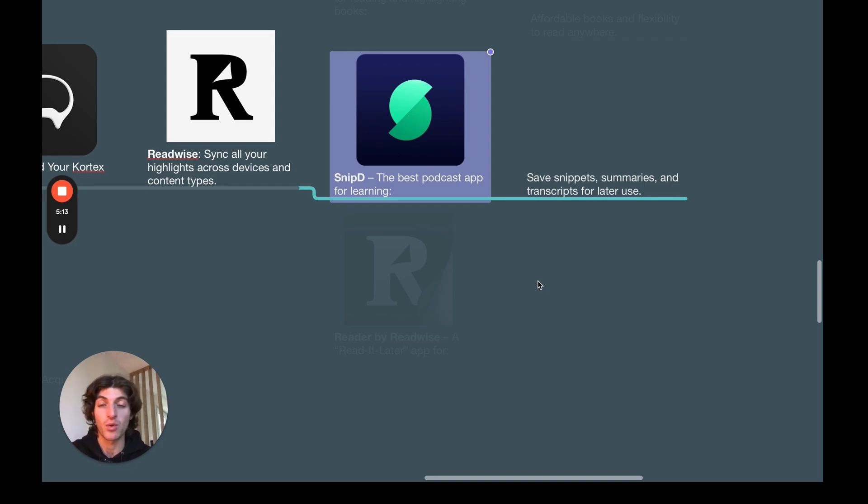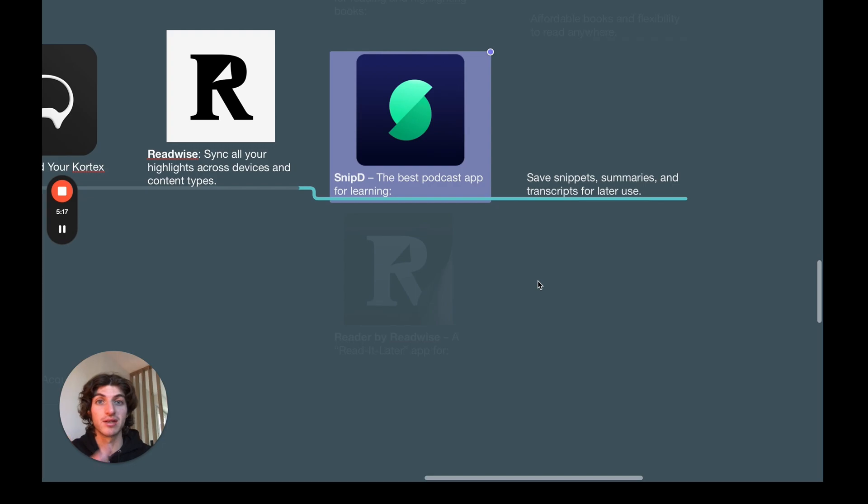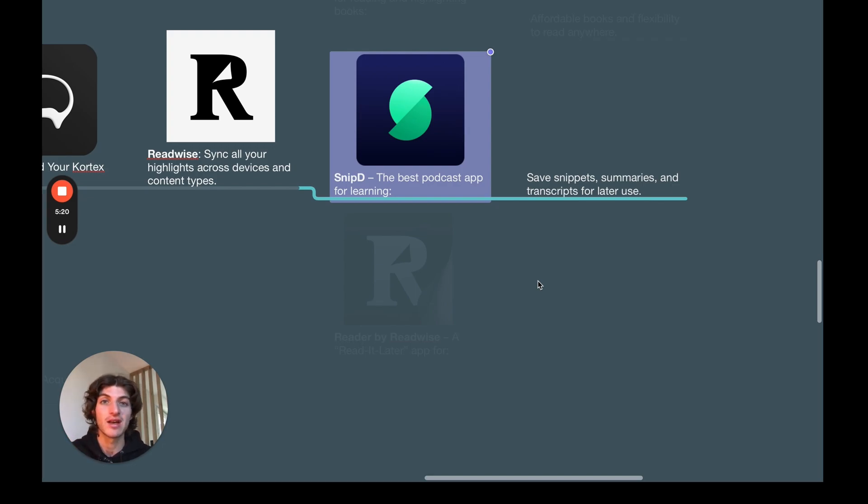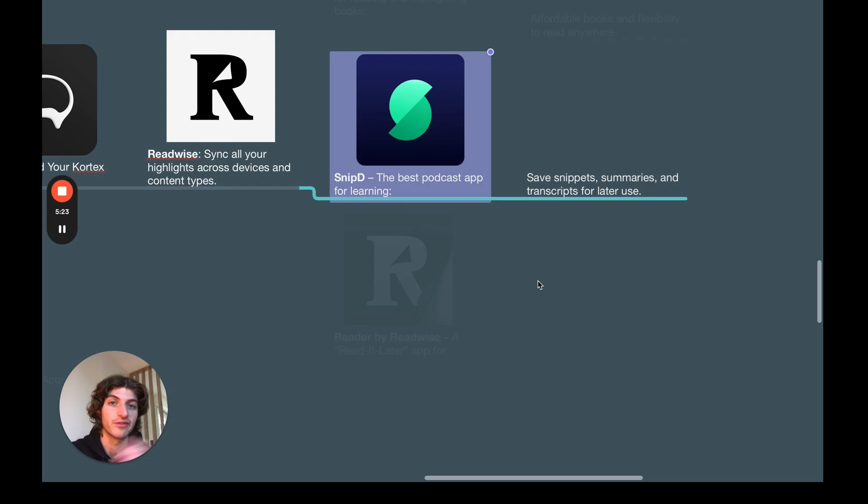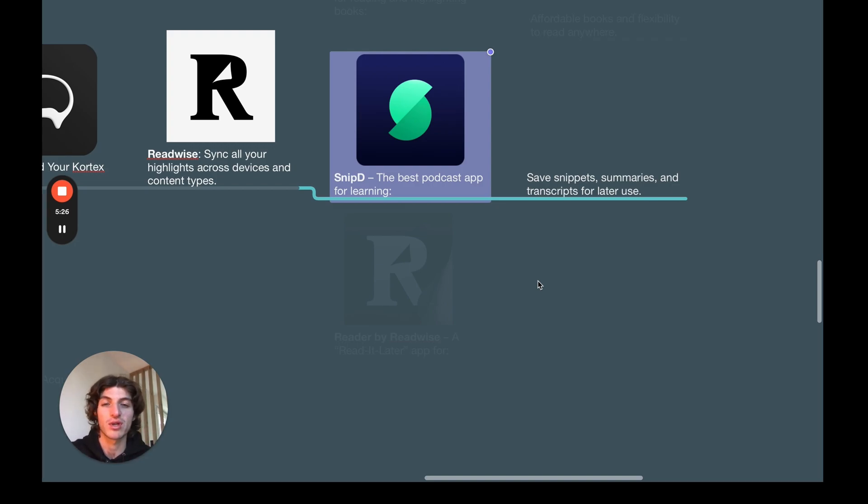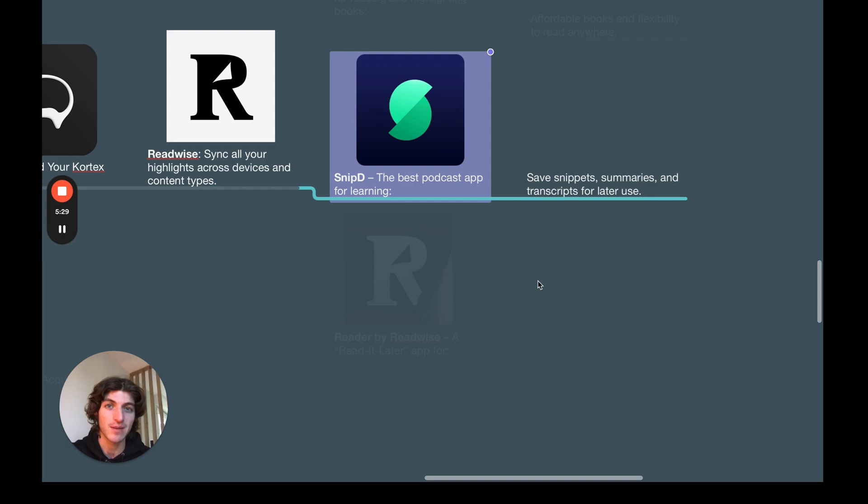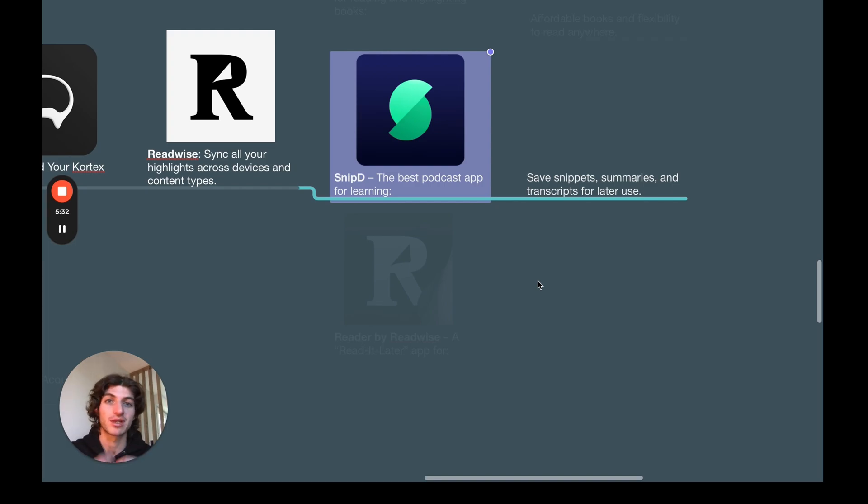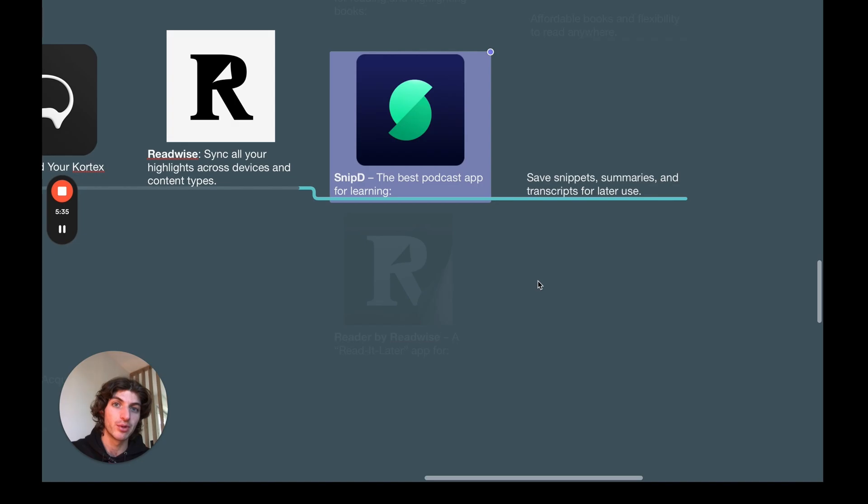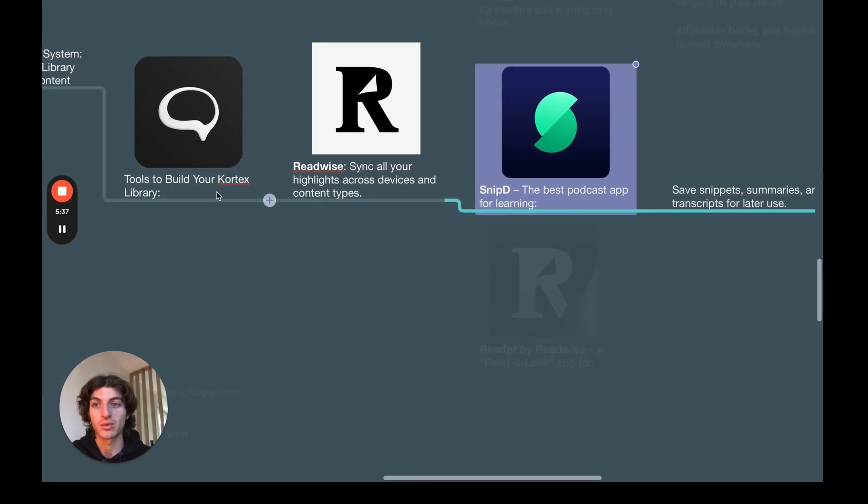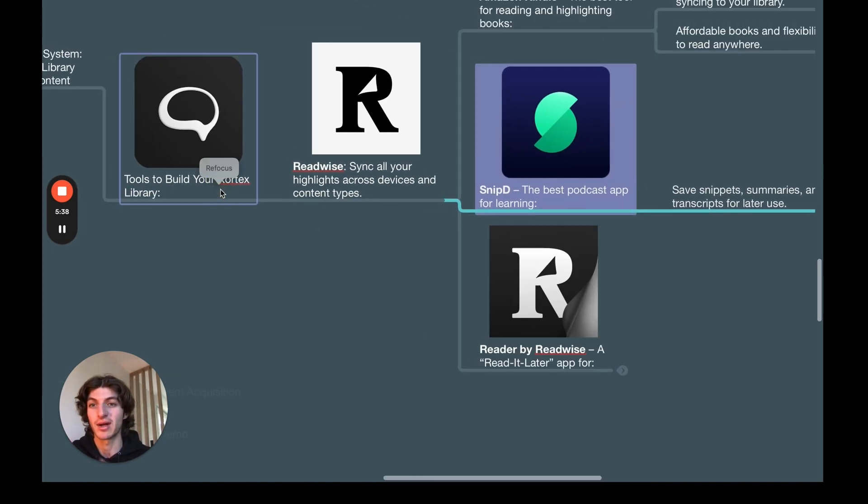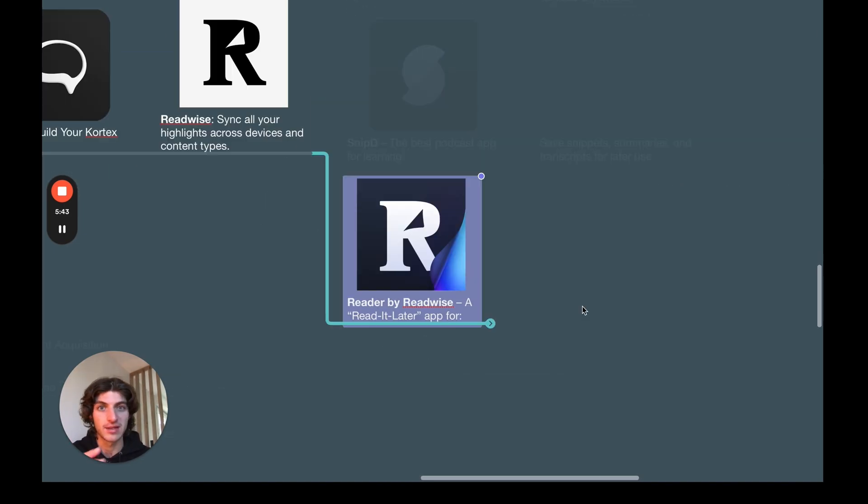The cool thing with Snipd is that you can listen to a podcast and with a command from the app or just using your headphones, you can instruct it to save a snippet of the podcast to just listen. And it will save the transcript and also create an AI summary of what has been said, which allows you basically to have highlights from podcasts. And finally, have a way to retrieve the information and the ideas that you found interesting in podcasts, which is for me absolutely amazing.